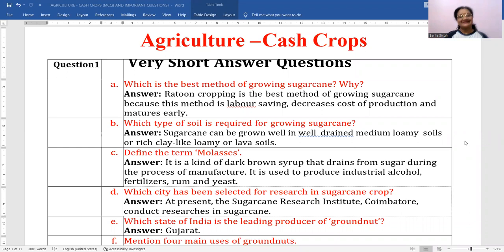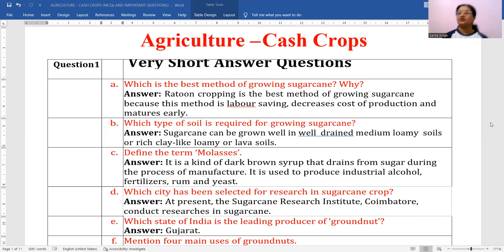Hello children, this new video is on agriculture — specifically cash crops. As you've seen in the earlier video, I uploaded some MCQs related to food crops. Now let's start without wasting any time. First, very short answer questions: which is the best method of growing sugarcane and why? Ratoon cropping. You must have studied this when you study sugarcane cultivation.